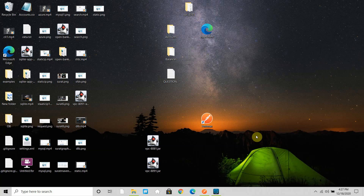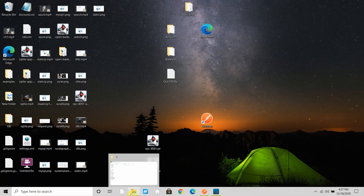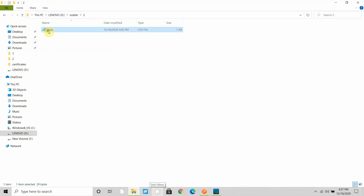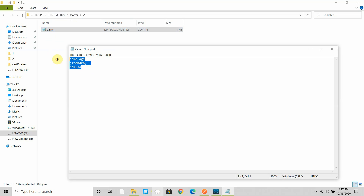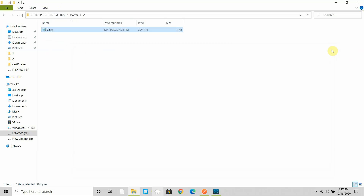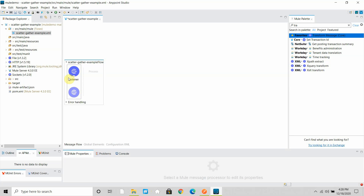In scatter-gather, all the routes run in parallel — they do not execute sequentially. I'll show you that. I have two files: one in one folder and another in another folder. Each CSV file contains two records with name and age. I want to read files from both locations, aggregate the data, and send the response back to the client. For that I can use a scatter-gather with an HTTP listener already configured.